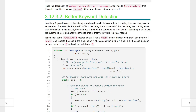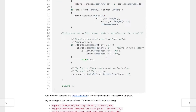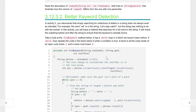Here we are back on Runestone — better keyword detection. This is really the heart of the lesson. In activity two you discovered that simple searching for collections of letters in a string does not always work as intended. For example, the word 'cat' is in the string 'let's play catch,' but that string has nothing to do with animals. In this activity you will trace a method that searches for a full word in a string.